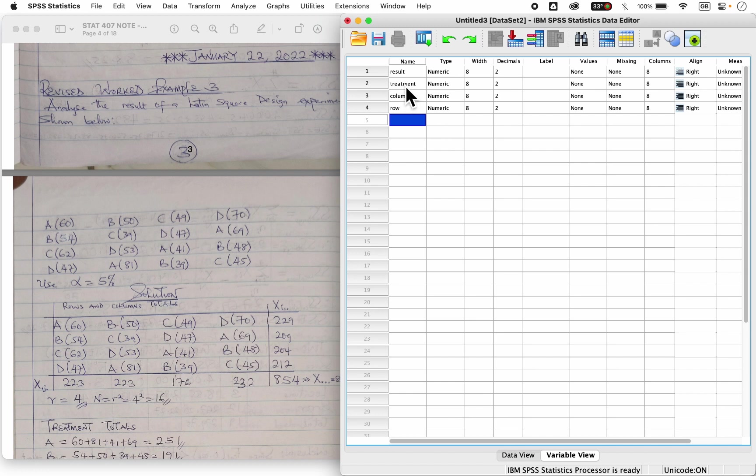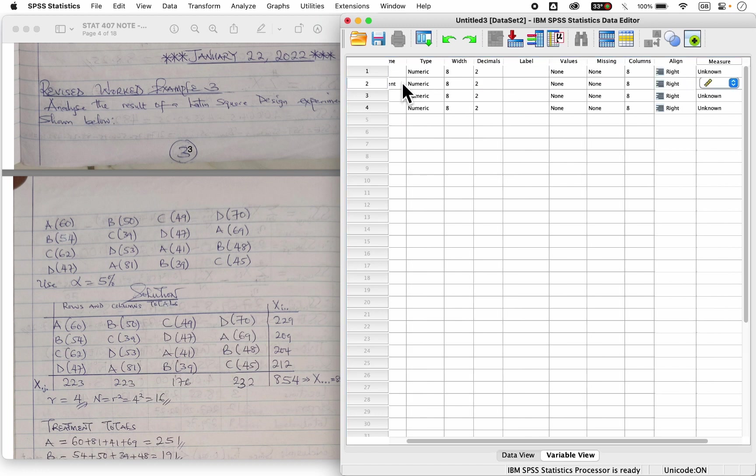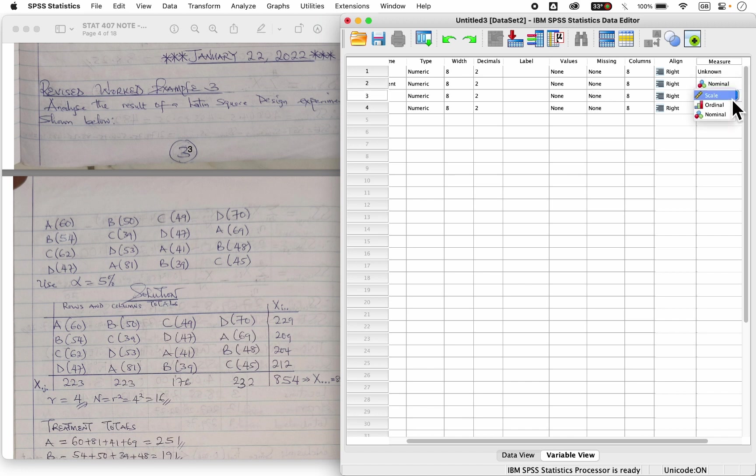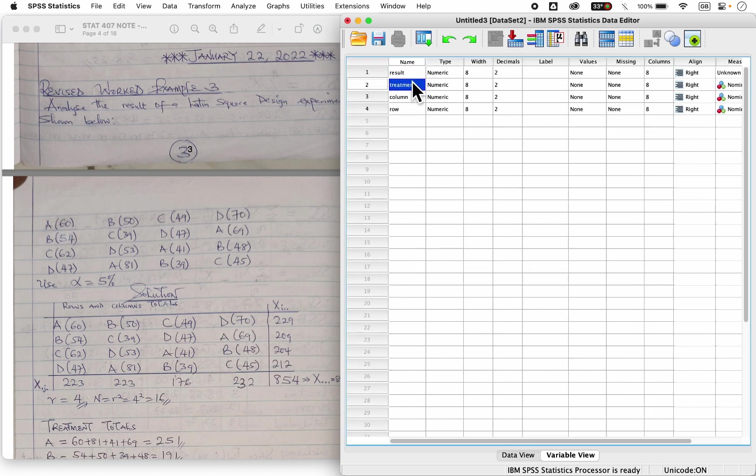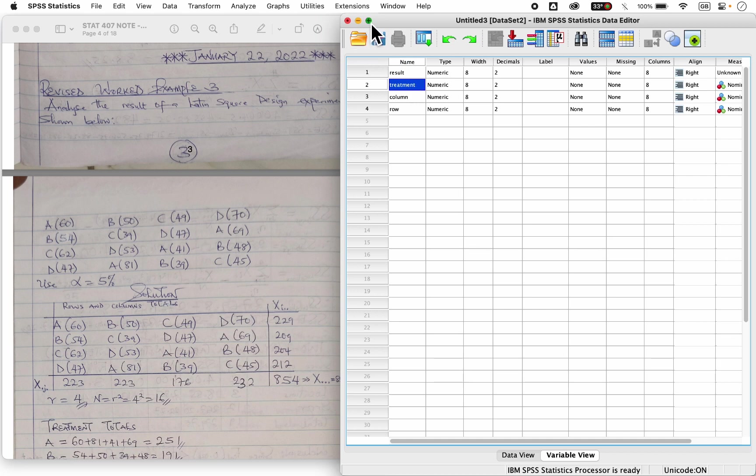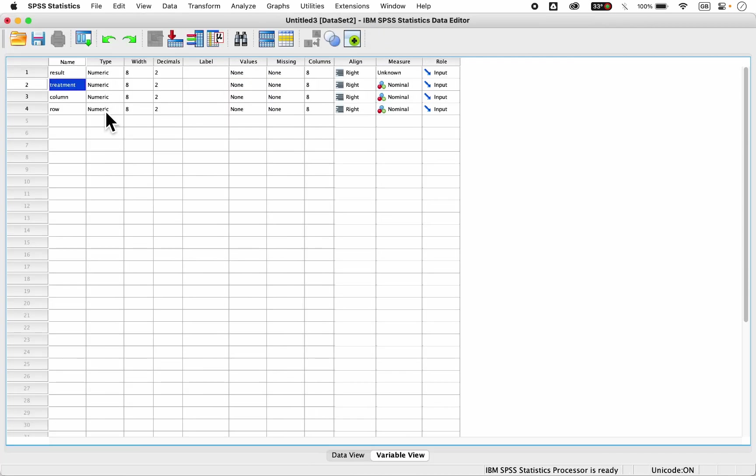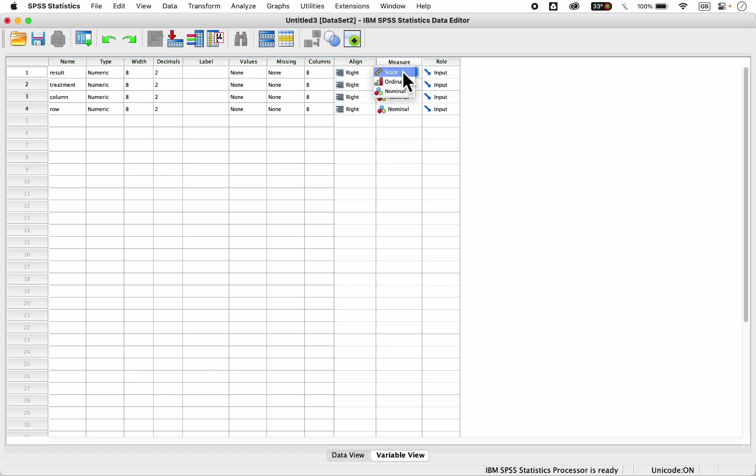Remember, my treatment is nominal, my row is nominal, my column also is nominal. Permit me to maximize so you'd see what I'm doing. So here I have treatment, treatment is nominal, my column is nominal, my row is nominal, my result, that's my response, I have a scale.